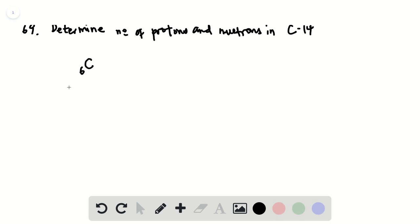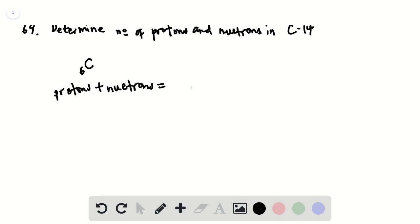the periodic table. The number of protons plus neutrons is going to give you the atomic mass or the mass number, so you can determine the number